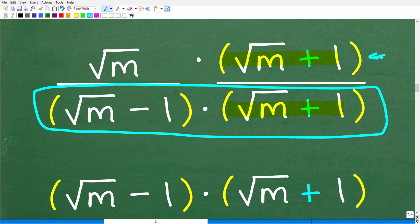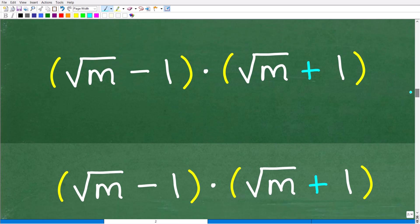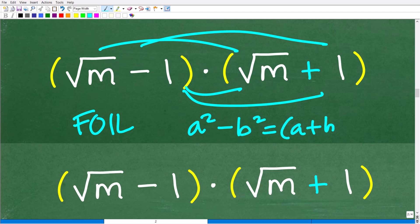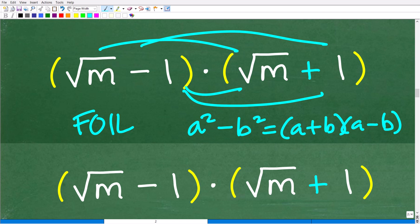We'll do the multiplication in the numerator after. So let's focus on the denominator: square root of m minus 1 times the square root of m plus 1. There are two ways to approach this. You can use the FOIL method — first, outer, inner, last — or you can use the difference of two squares: a squared minus b squared equals a plus b times a minus b. The bottom line is you need to know how to multiply binomials. These are called binomials in algebra because we have two terms; two terms put together surrounded by parentheses is called a binomial.